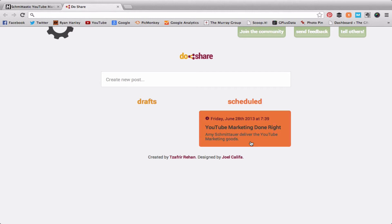That post is now scheduled and ready to go. As long as I have my Google Chrome browser open tomorrow at 7:39 a.m., this post will be shared to Google+. So that's Do Share, everybody — a real simple tool, a Google Chrome extension.